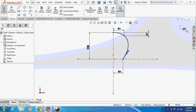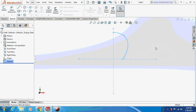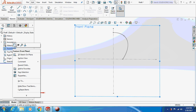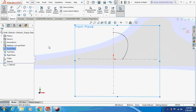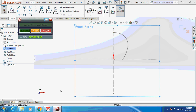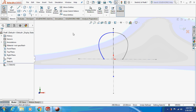Now exit from the sketch. Again select the front plane and sketch the same image on the left-hand side. This is how it's going to look — I sketched the same sketch on the front plane but as two different sketches. Again exit from the sketch.